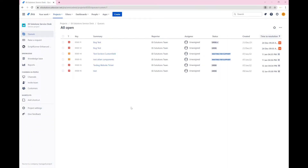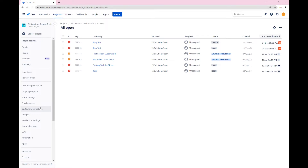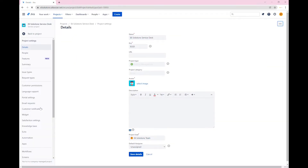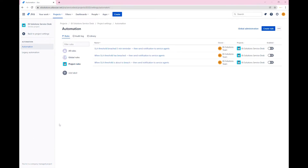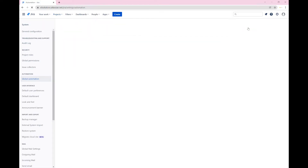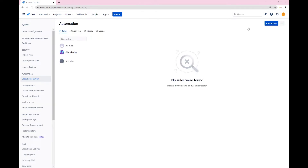Let's begin. From the JIRA Service Management project queues, go to the project settings and select the automation settings. Since this rule touches various projects, we need to create it as a global rule. Click on global administration. We are now in the global automation section.